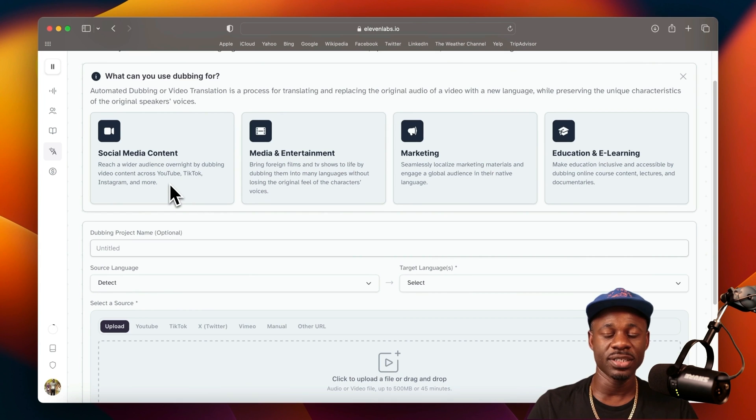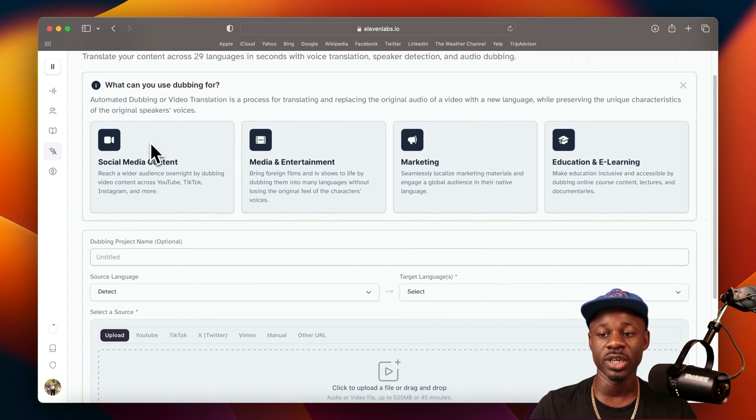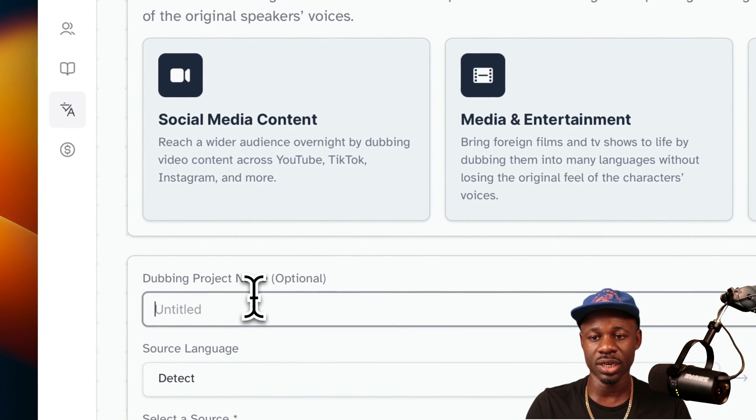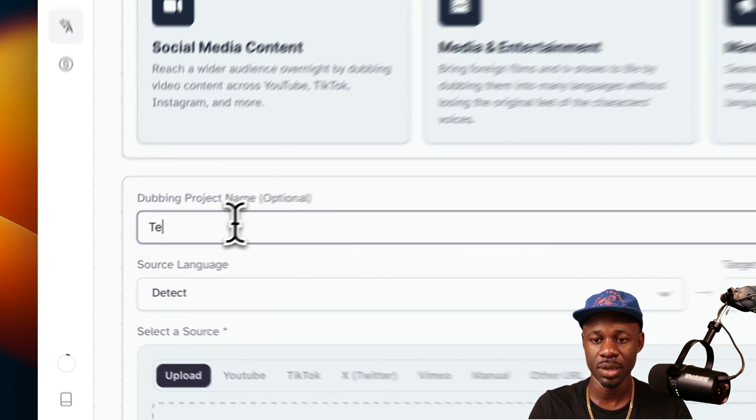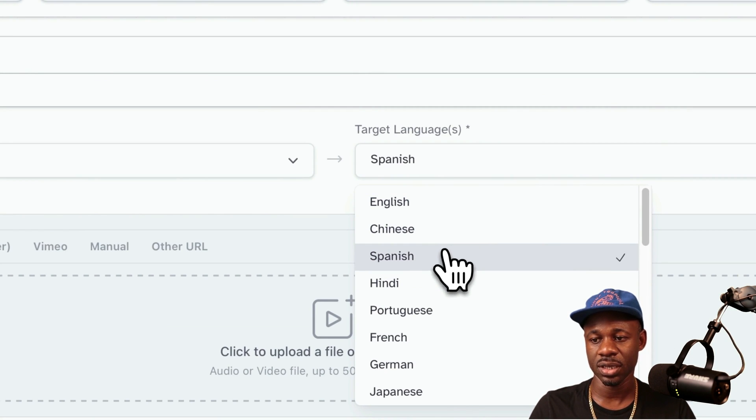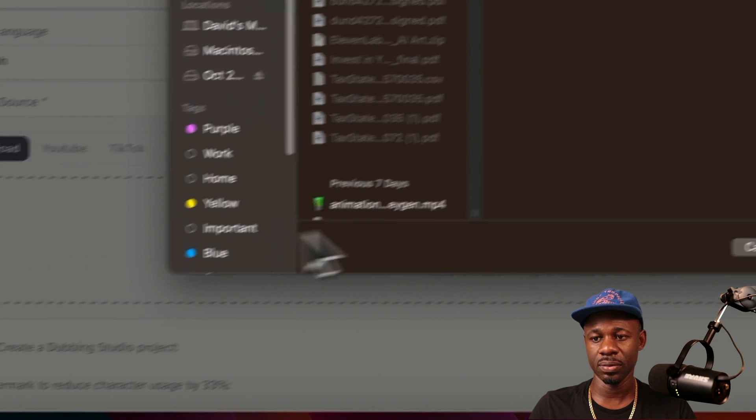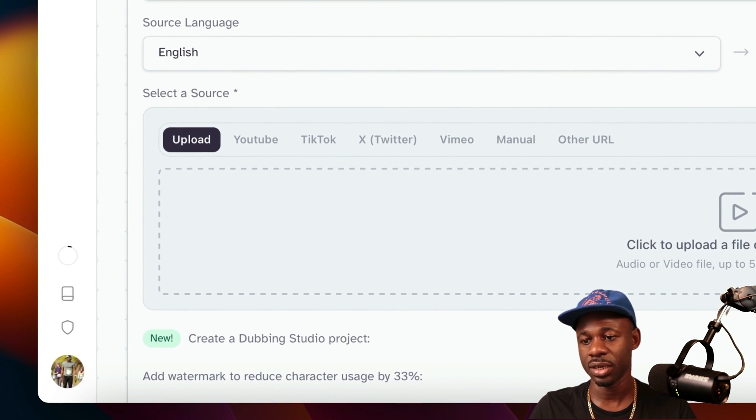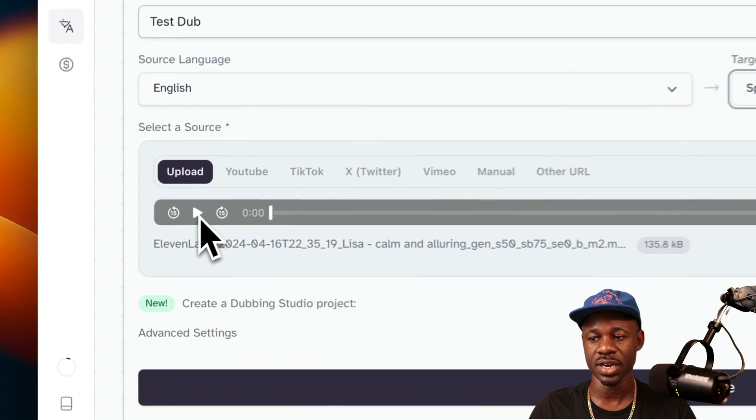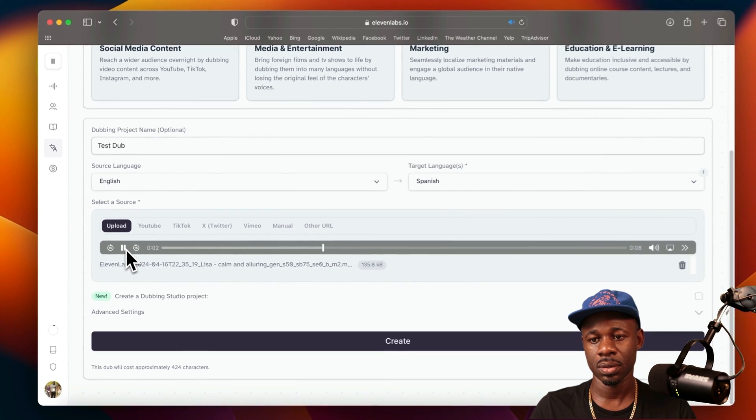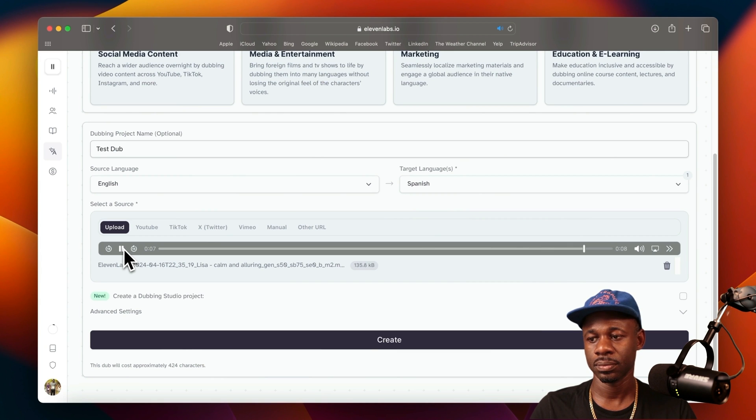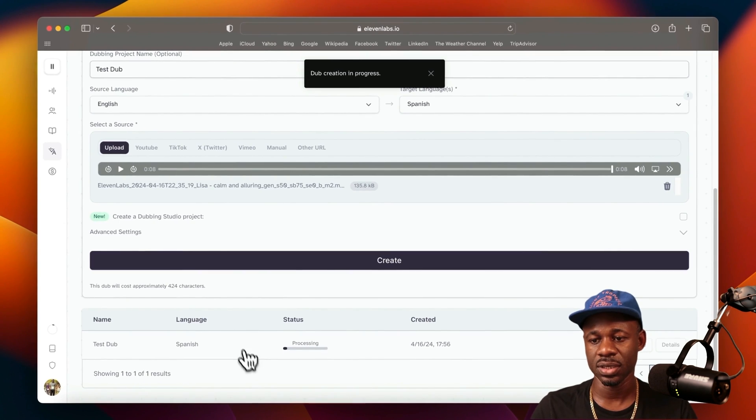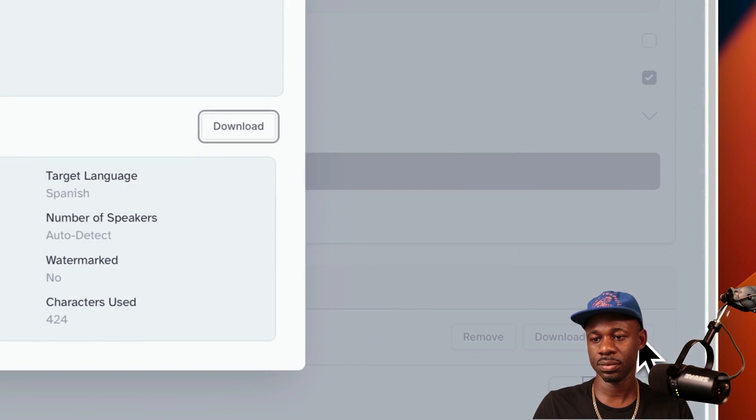Say we want to take an audio that we've generated and we want to dub it into a different language. We can create a new dubbing project, have this say test dub. It'll automatically select the language, but we can select English and then we can just click on Spanish. We can just drag and drop the audio that we just generated. This is what the audio sounded like before. Let's just create this. It'll take a second and you can see it processing here. Then you can view it.